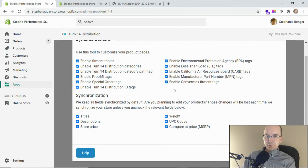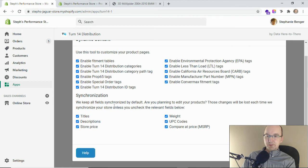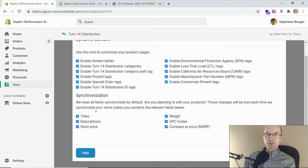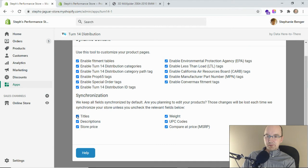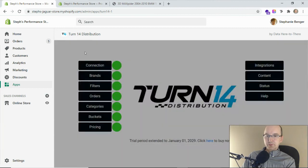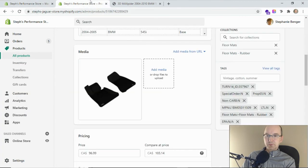The section below here, the synchronization section, is all about turning on and off our automatic loading. Let's say you've got maybe custom descriptions or custom titles that you want to put in your store. What you can do here is turn off title and description synchronization.